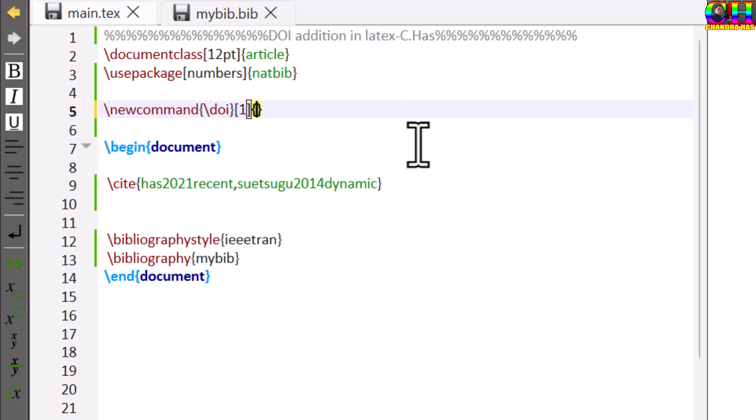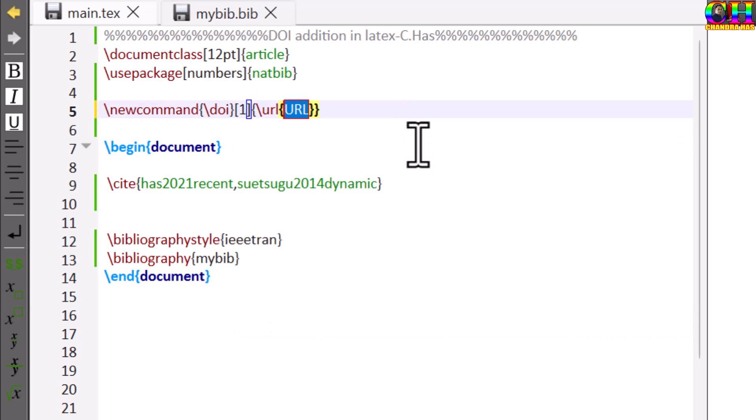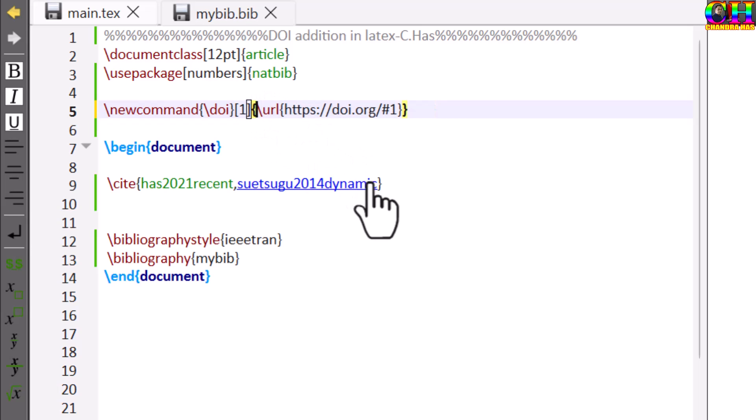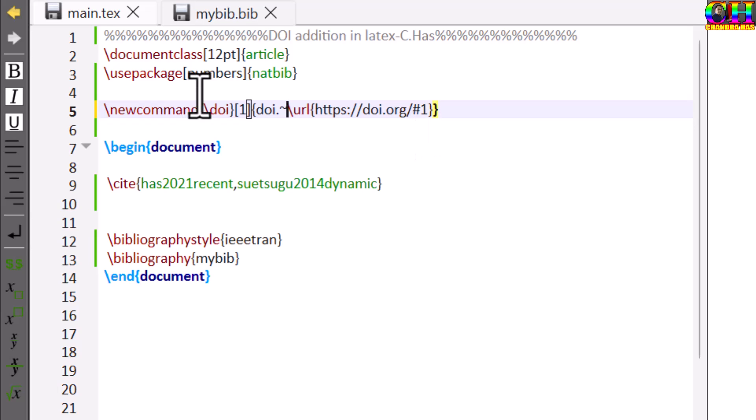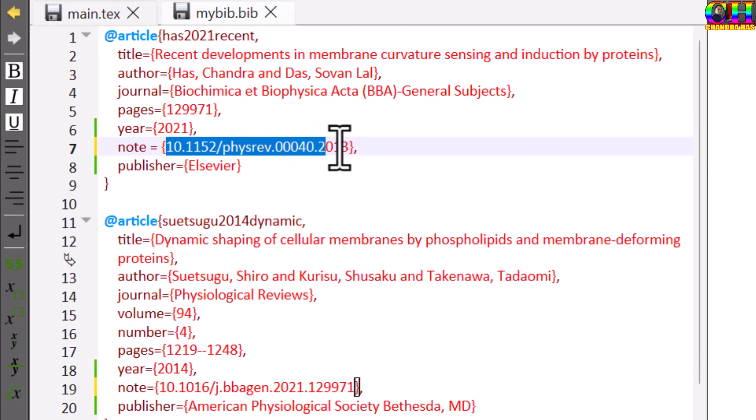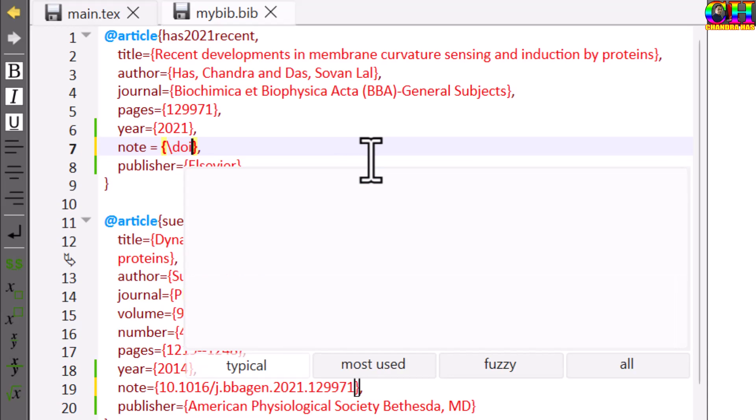And this part just put in URL command. This we can put in DOI command.